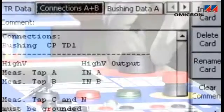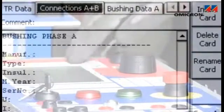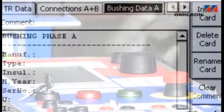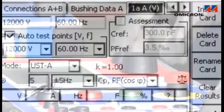As an alternative to operating via laptop, the test can also be controlled directly from the CPC's front panel.